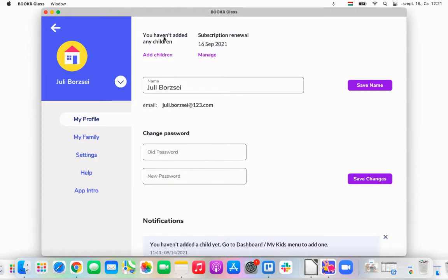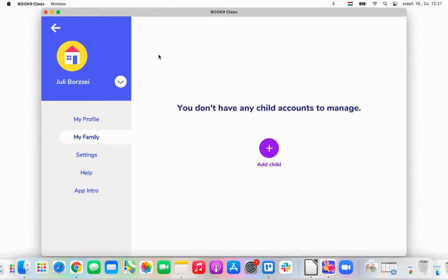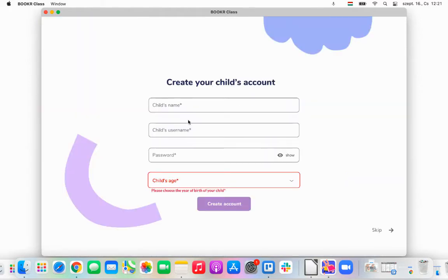Here it says you haven't added any children. So I would like to change this and add my child. I'm going to click on Add Children, and then Add Child. I'll fill out my child's name.